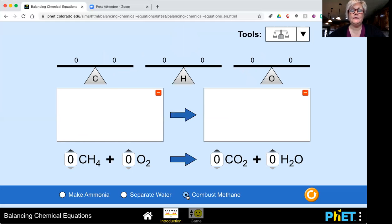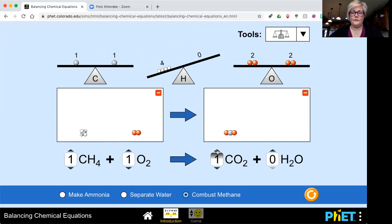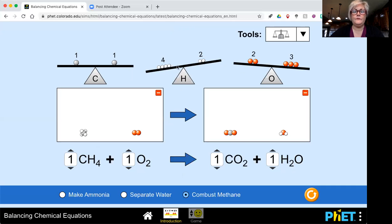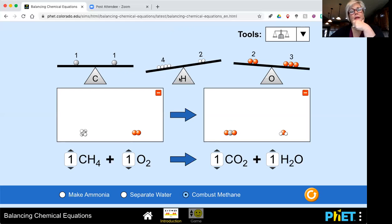I'm going to go ahead and do the combustion of methane. If you've got it, you certainly don't have to watch this part. But if you need to look again, let's go through combusting methane. I'm going to start by putting one in every single one of these molecules, because it's important that I see what I'm working with. I can see that I've got one carbon, and I've got one carbon over here — so my carbons are balanced. My hydrogens: I've got four of them right here, and then on the product side I've got two. And with my oxygen, in my reactants I have two, and in my product I have three. So visually, my carbons are balanced but my hydrogens and my oxygens are not.